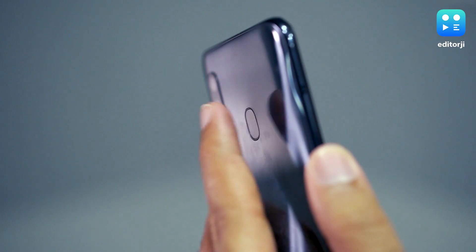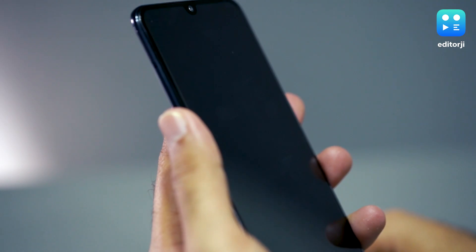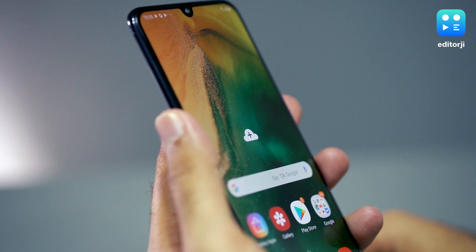The fingerprint scanner blends seamlessly into the back but is placed a tad bit high and wasn't always easy to use.